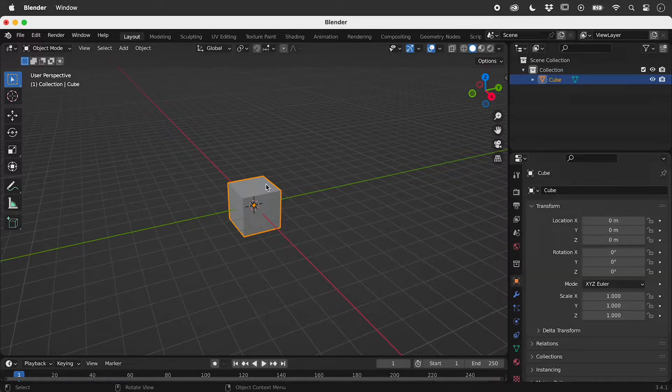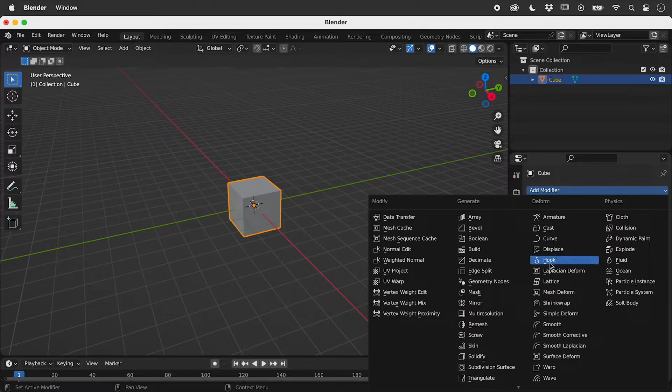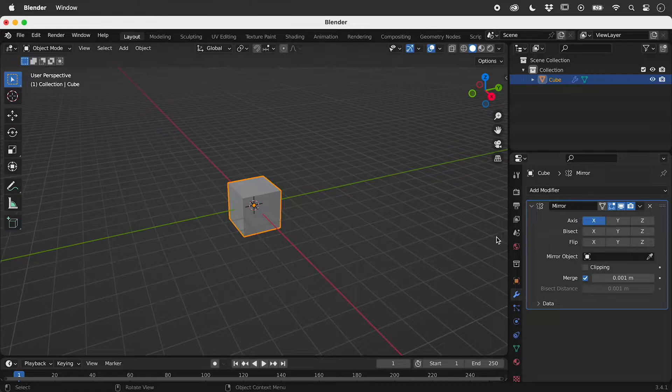With the default cube selected, let's add a mirror modifier. And nothing happens.